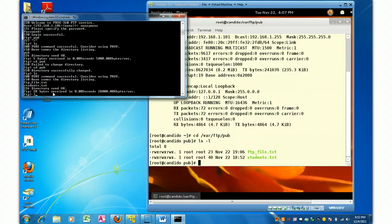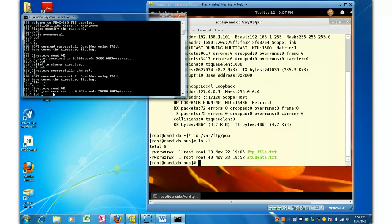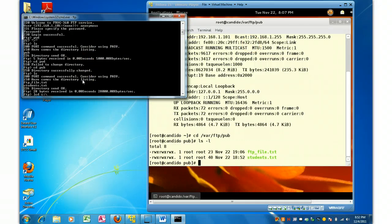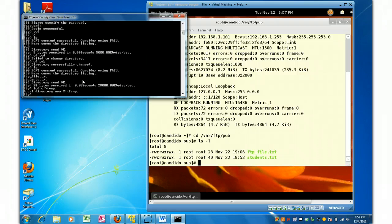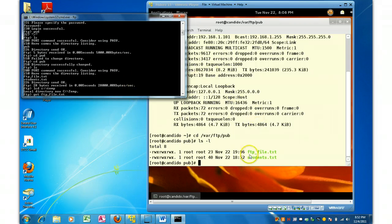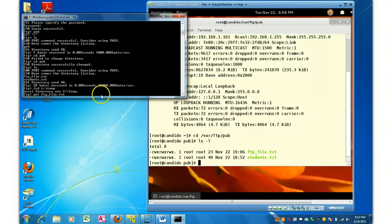So I'm going to issue a command called LCD. LCD stands for local directory. It's not the directory on the image, the server. It's the directory here on the host machine. And I'm going to go to my C TMP. And look what I can do. I can type get FTP file dot text, which is going to come up here, grab this file, and bring it down to my local machine.